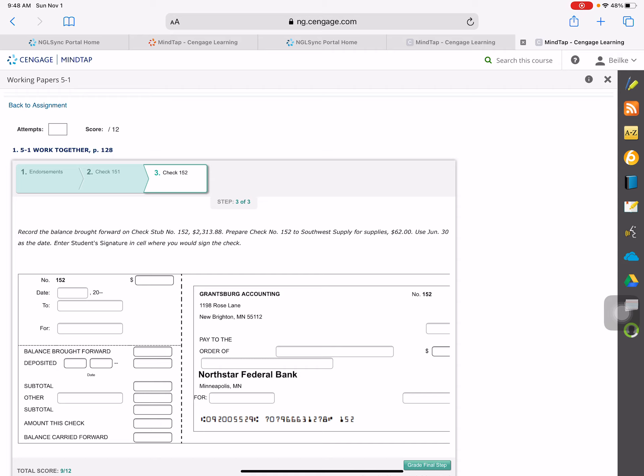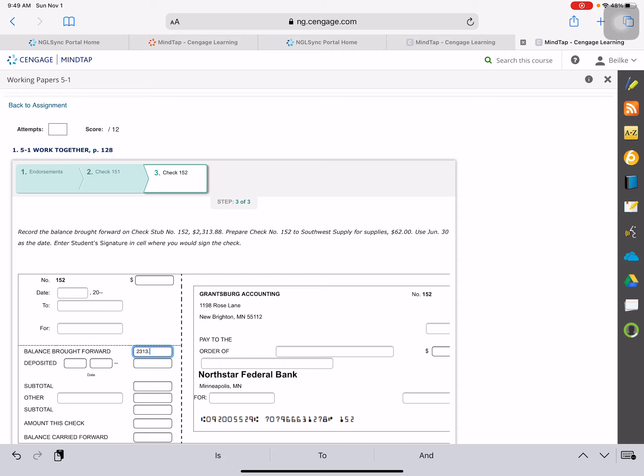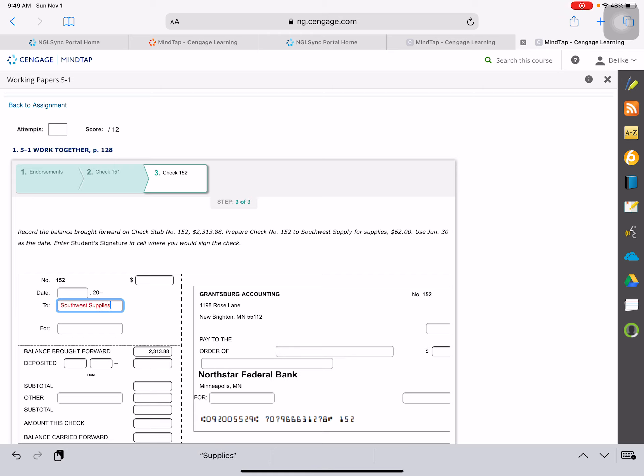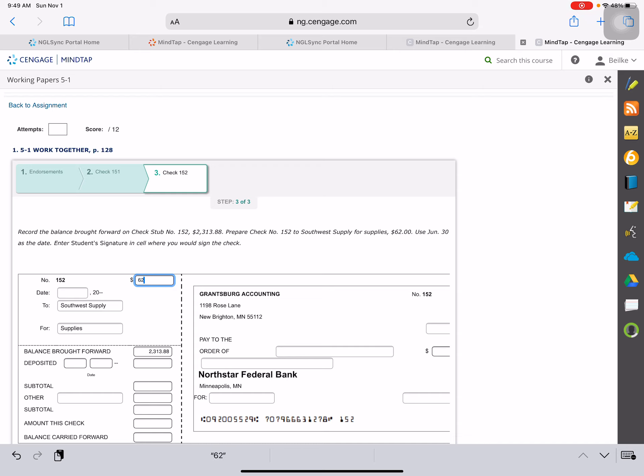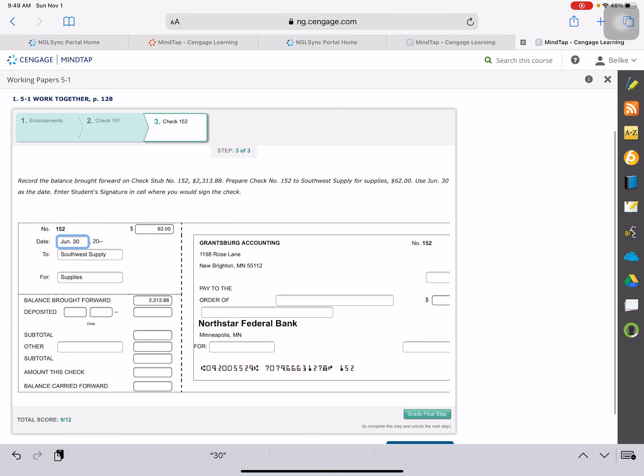Record the balance brought forward on check stub number 152. The balance brought forward is $2,313.88, and that's what we came up with with our balance from our previous check. And this goes to Southwest Supply. And it is for supplies, and it's for $62. Use June 30th as a date. Okay, so that's taking all the information and putting it into our stub.